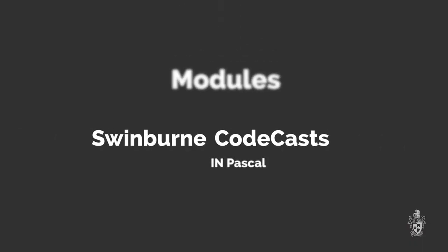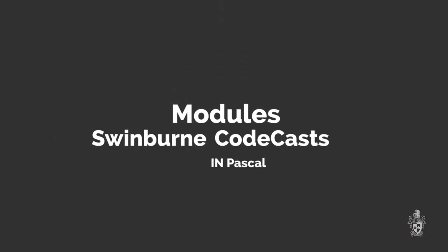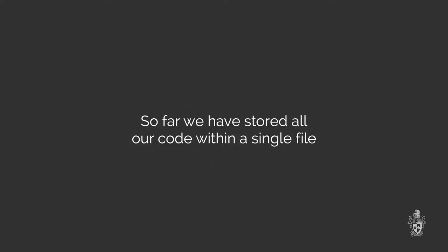Hi and welcome to Swinburne CodeCasts, I'm Andrew Cain and I'm Jake and in this video we'll be looking at creating our own modules. So far we've been writing all of our program's code in a single file. That's been really cool so far but wouldn't it be great if we were able to split our code into multiple files so that we could not rewrite it every time we needed to use it?